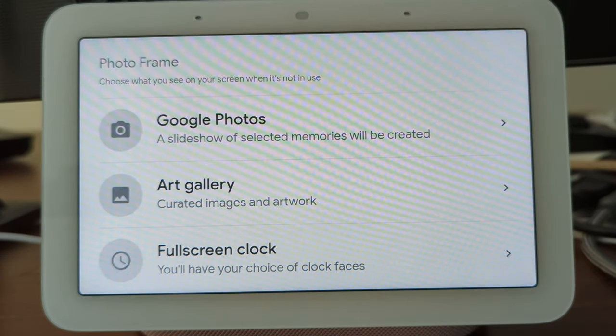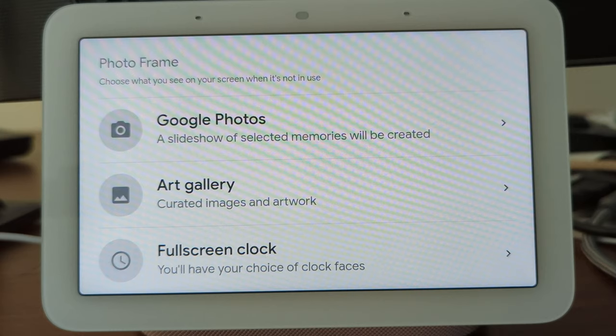Here, you can set the photos directly from your Google Photos. If you do not have any Google Photos or you are an iPhone user, download the photos from your iCloud and upload them to photos.google.com. Now, select the Google Photos and choose your photos to display on your Nest Hub.